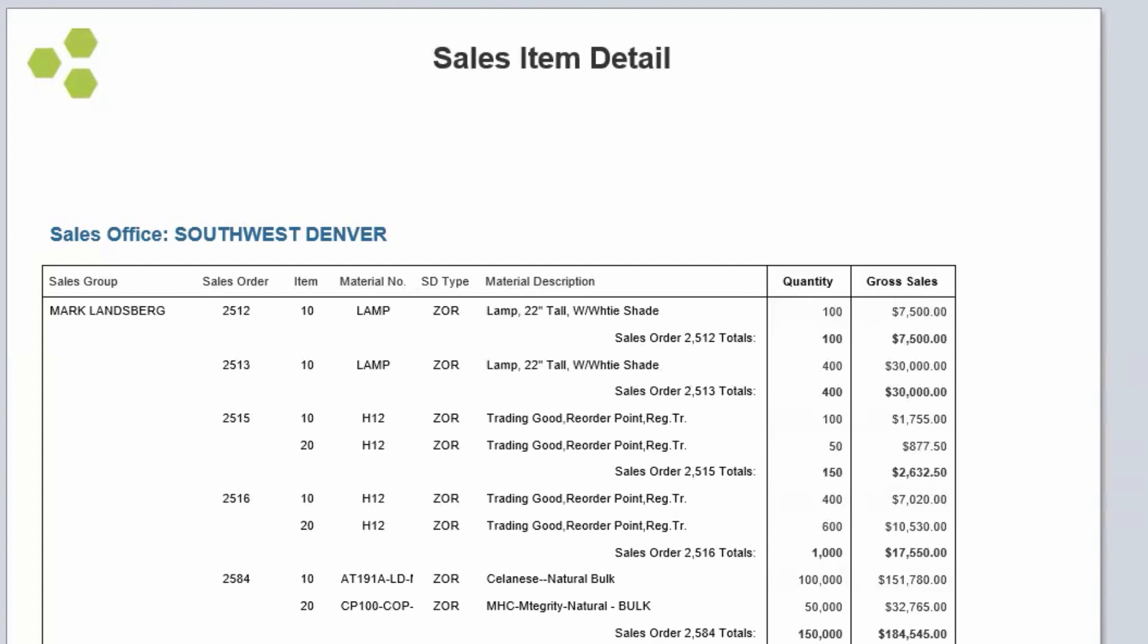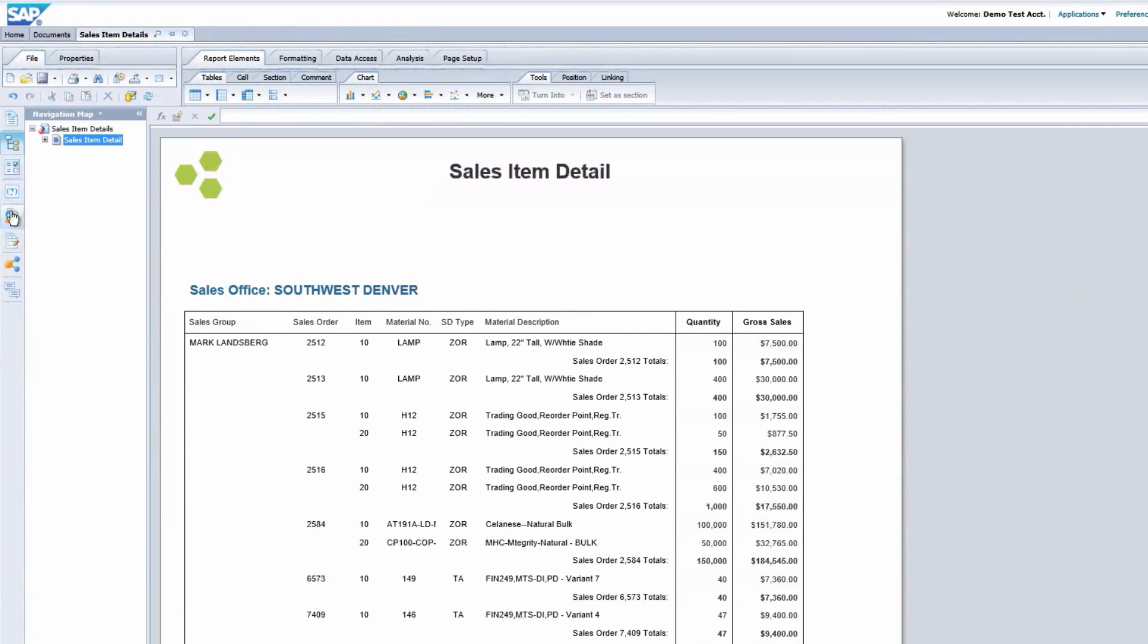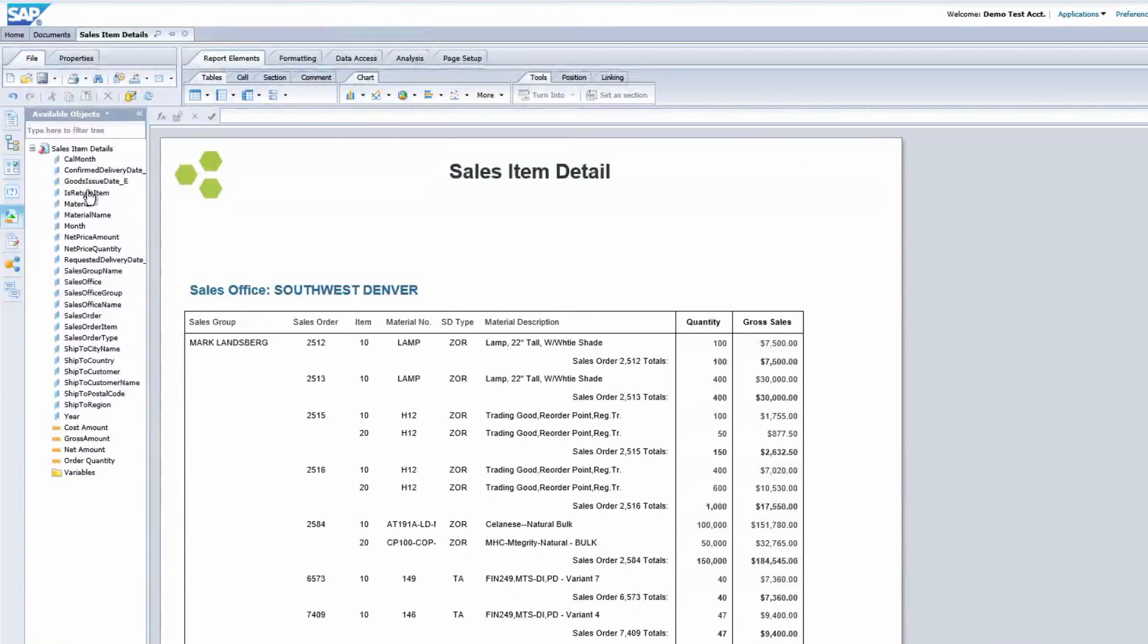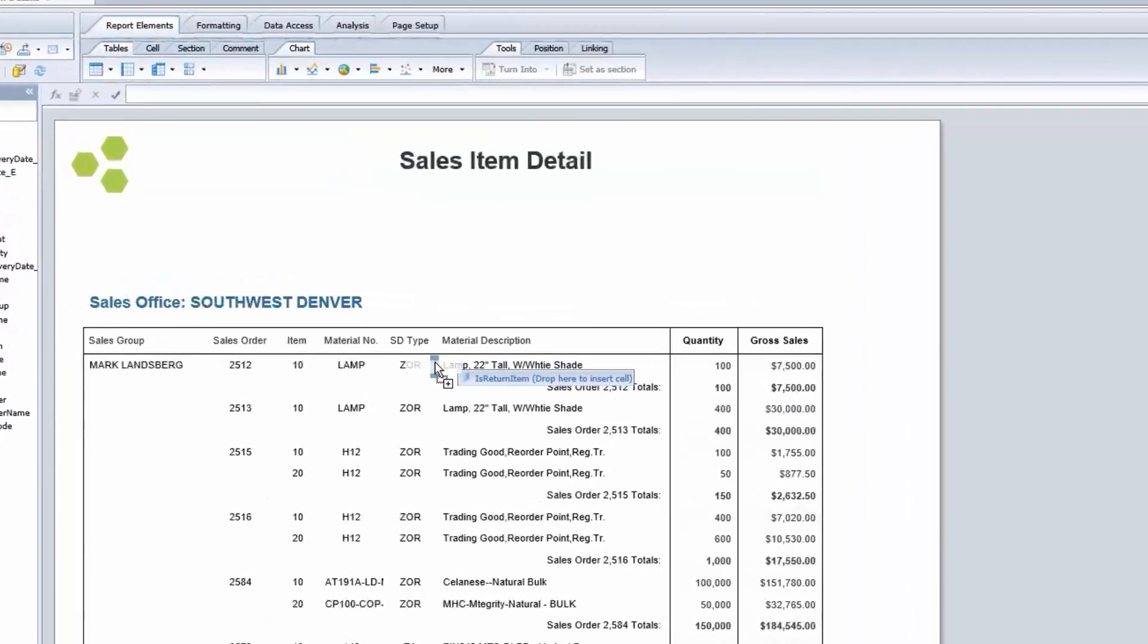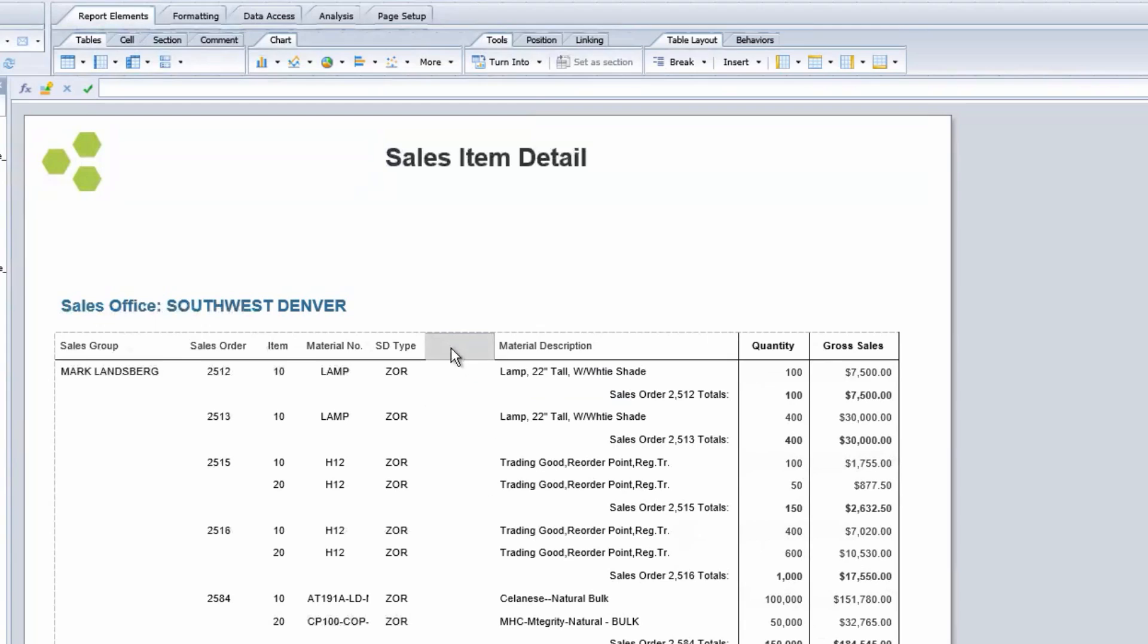For example, we can see if there have been any items returned. Perhaps that's what's caused the dip in revenue. I will click on available objects, then drag returned items out, drop that, and then change the label in that column to reflect what it represents.